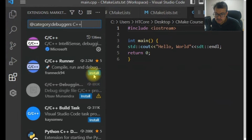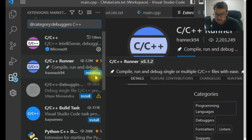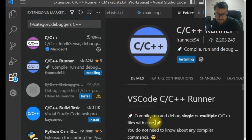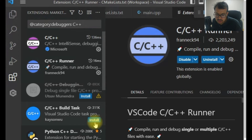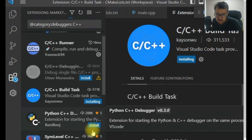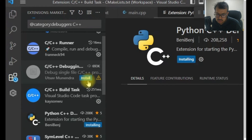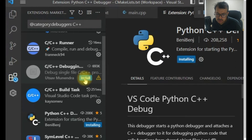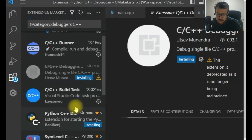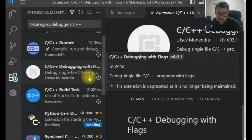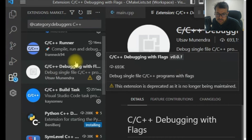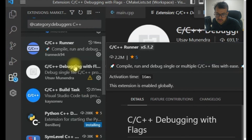I will install it from here, and I will install this one as well. These are some of the extensions required. This is the installation process.